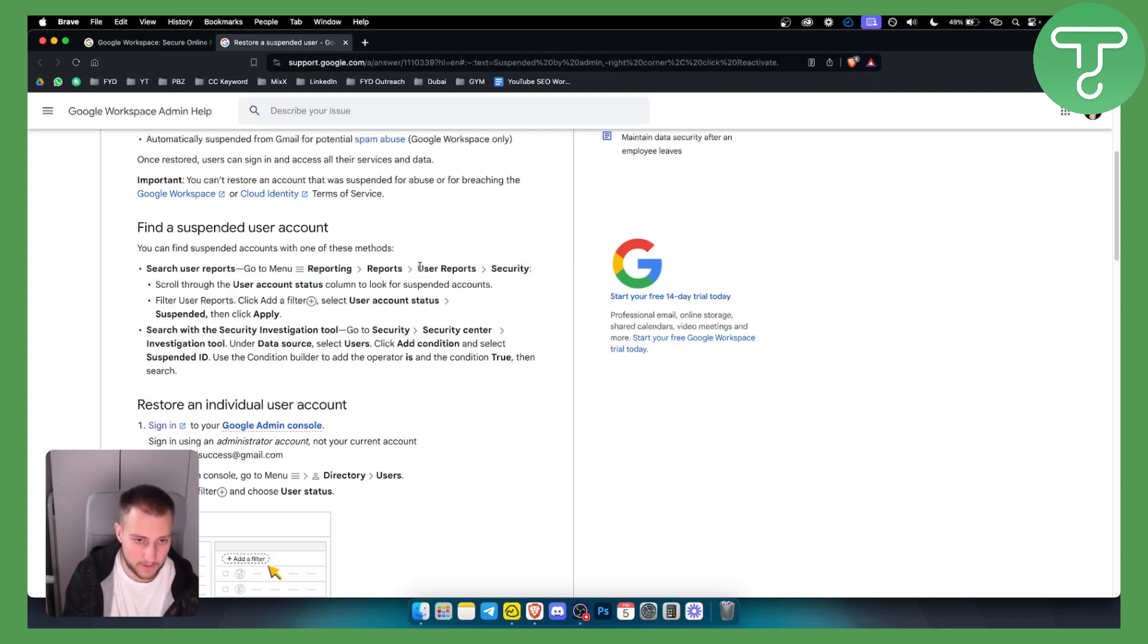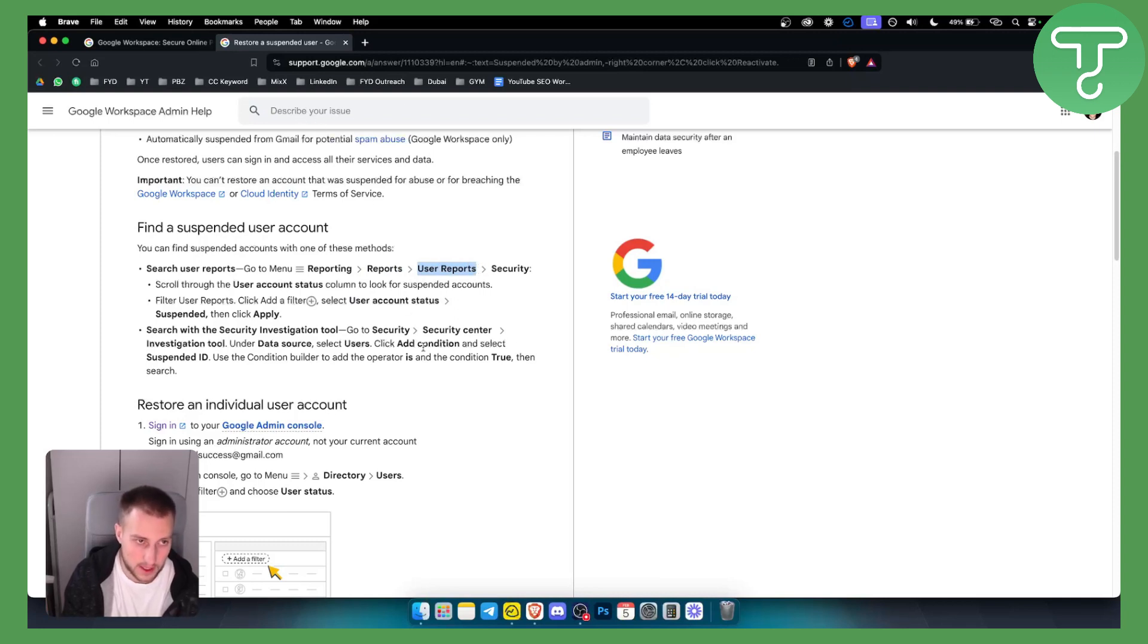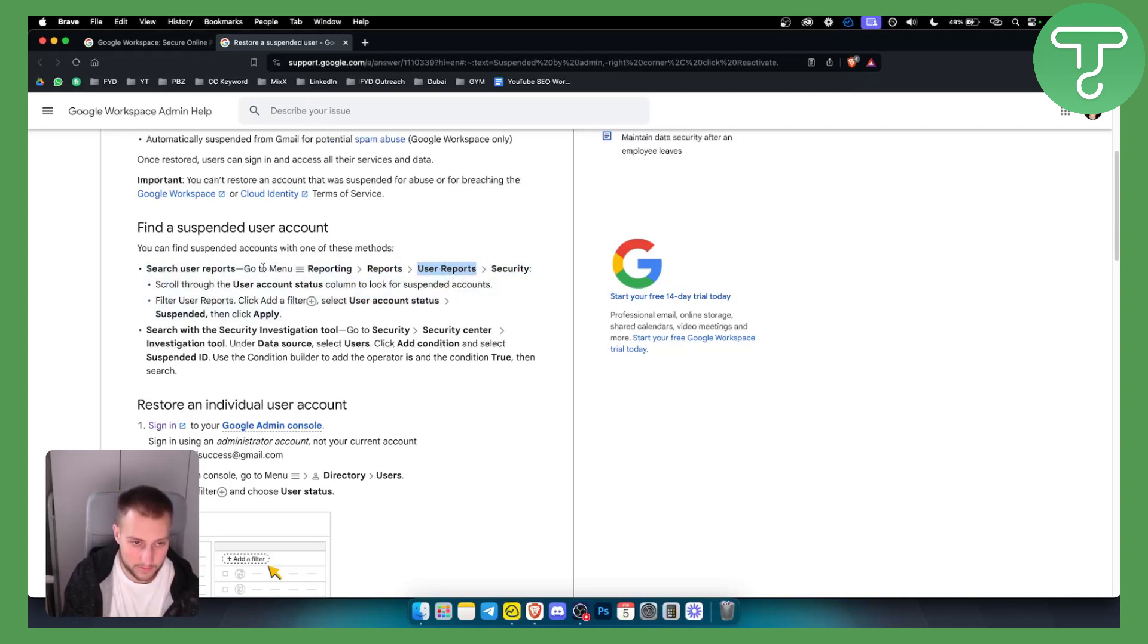So for example if I want to get user reports I can just type in right here in the Google Workspace and then I will be able to land here immediately. I don't have to go through this entire process.